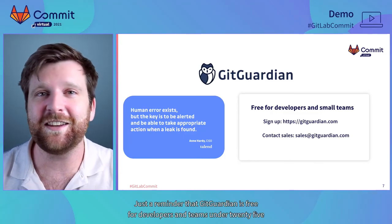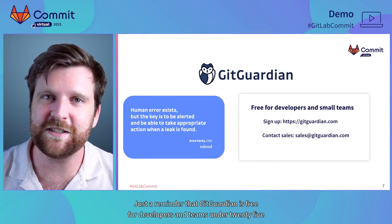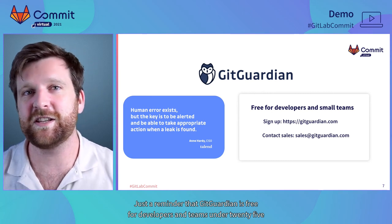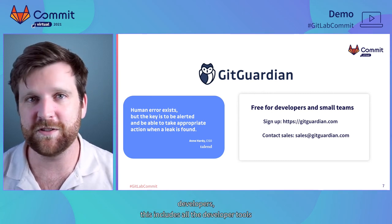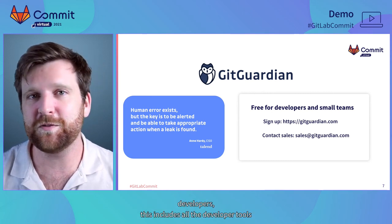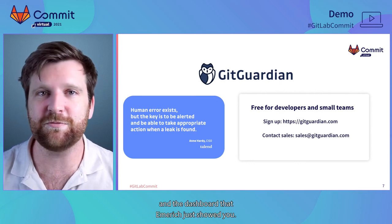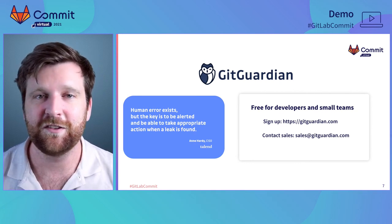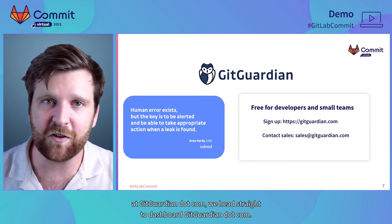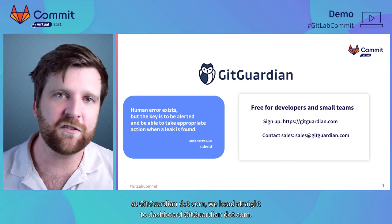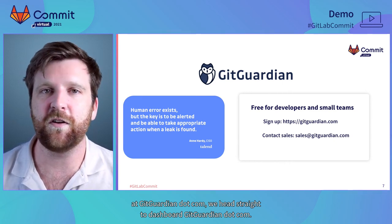Just a reminder that GitGuardian is free for developers and teams under 25 developers. This includes all the developer tools and the dashboard that Amrik just showed you.